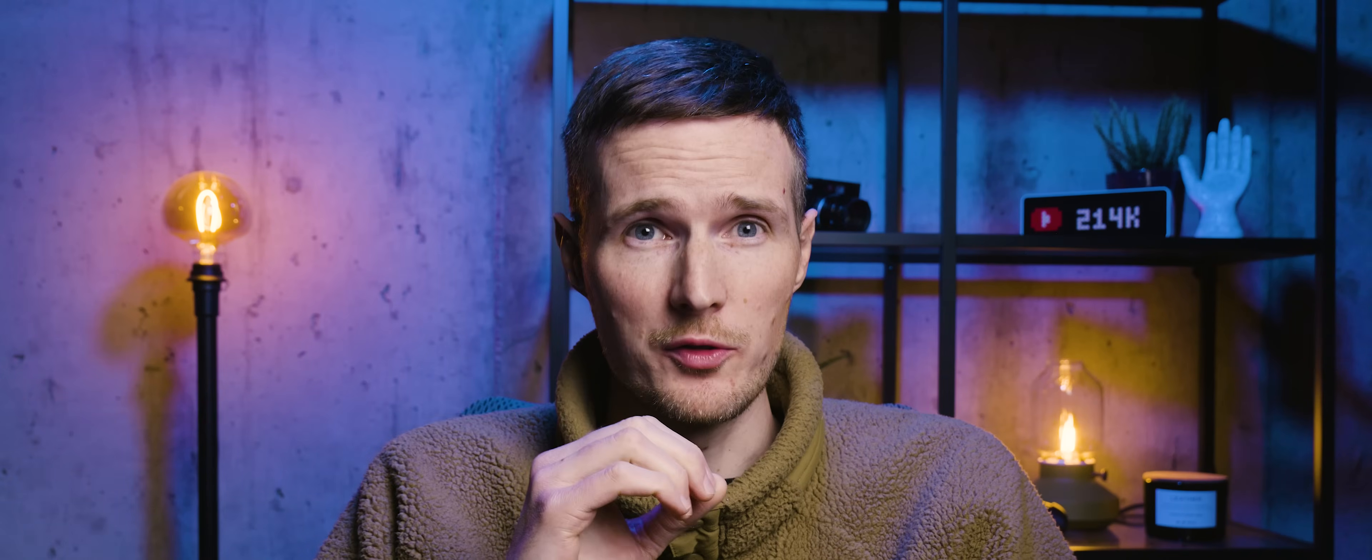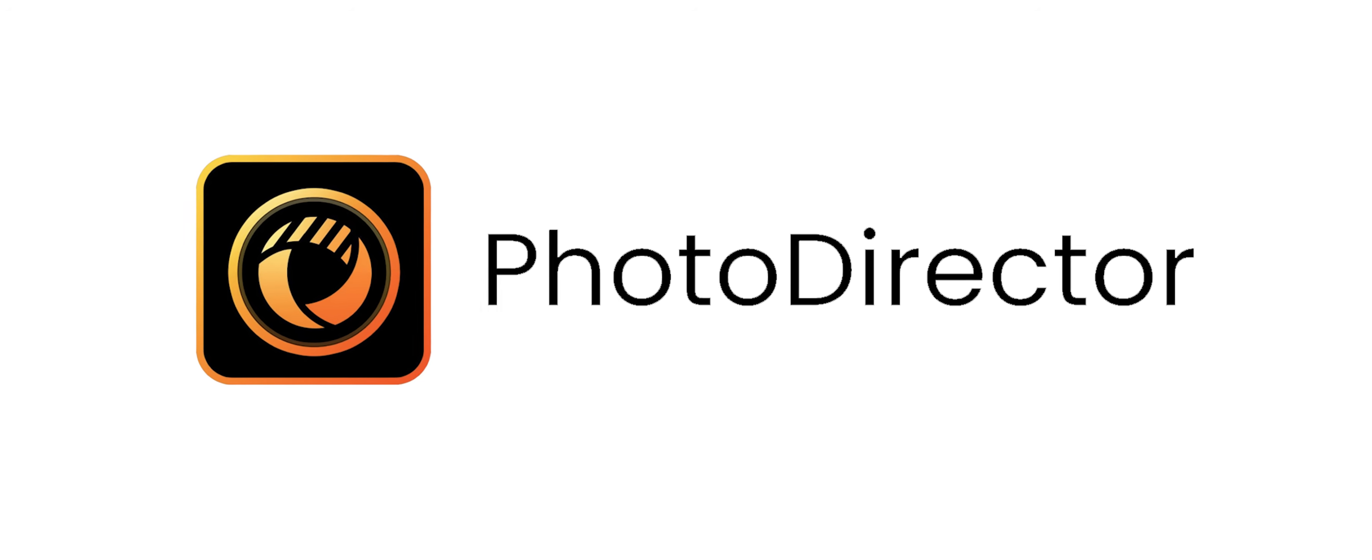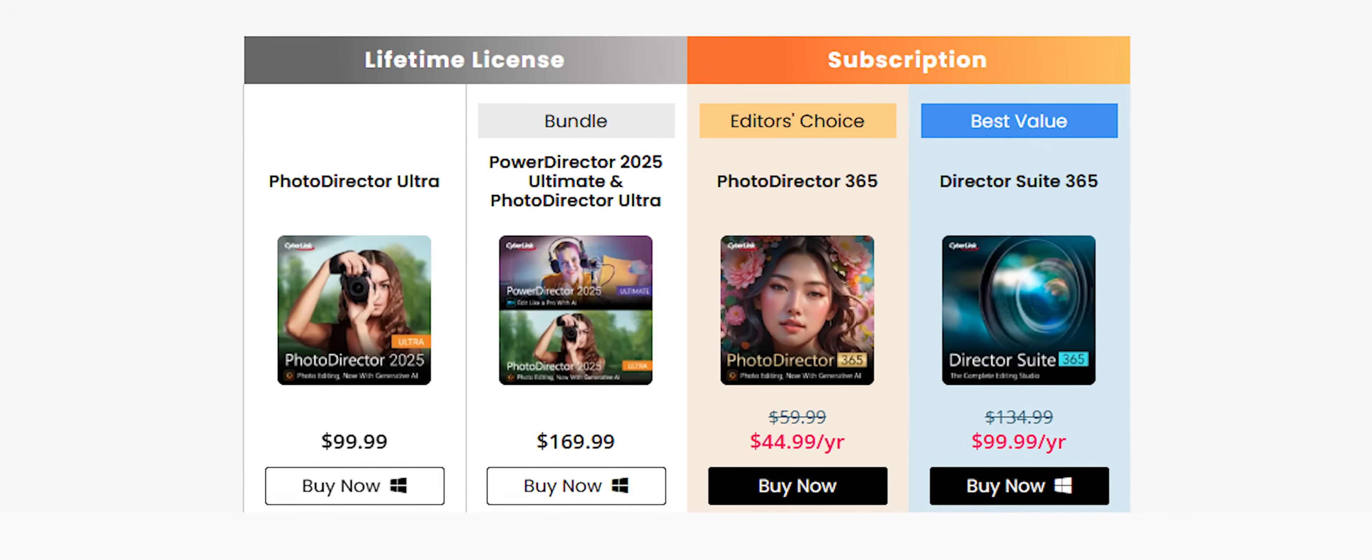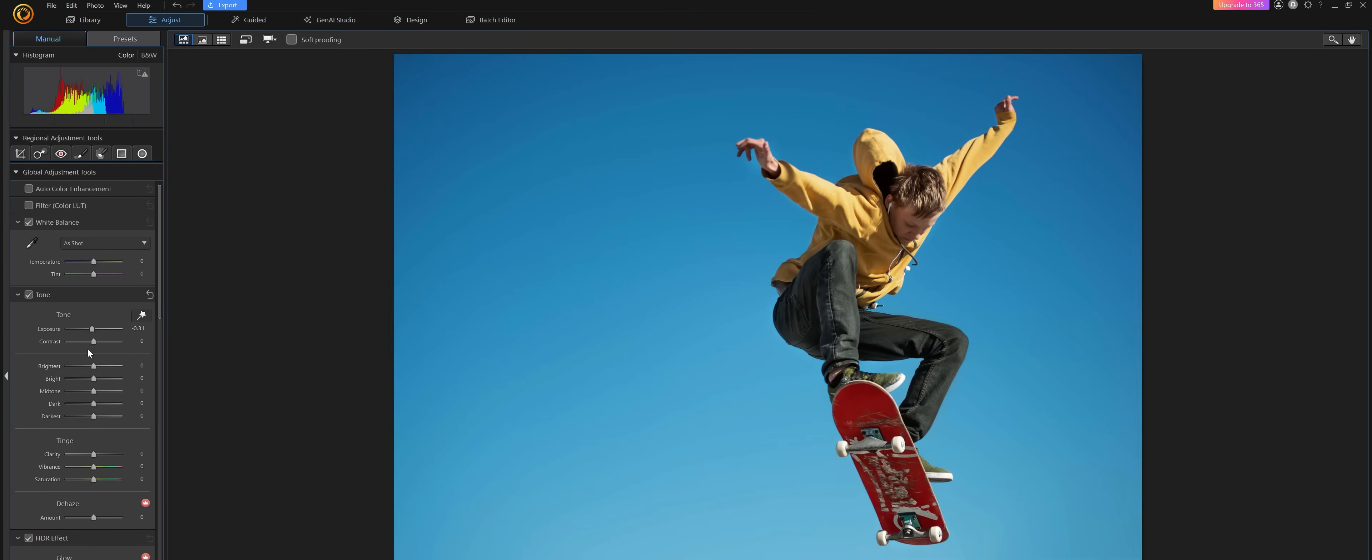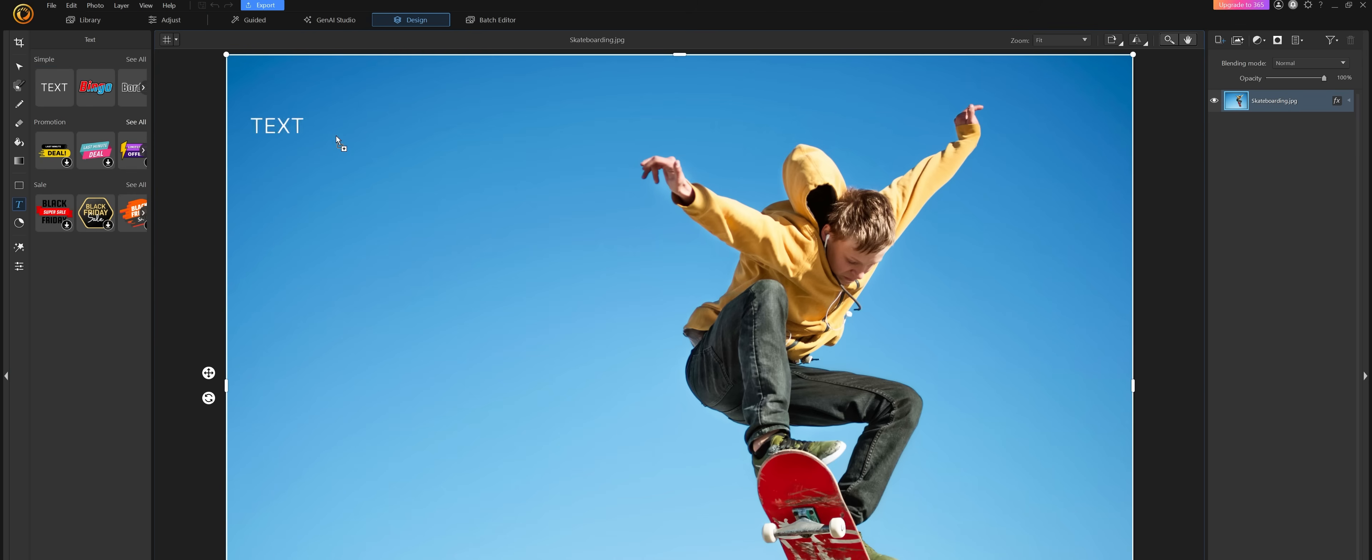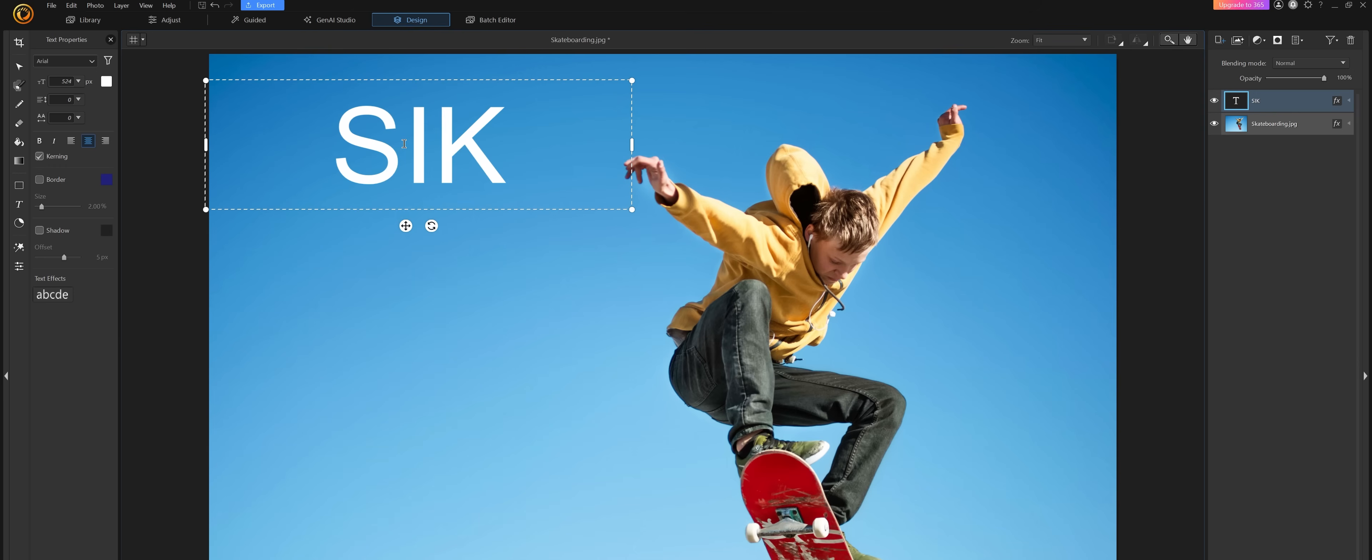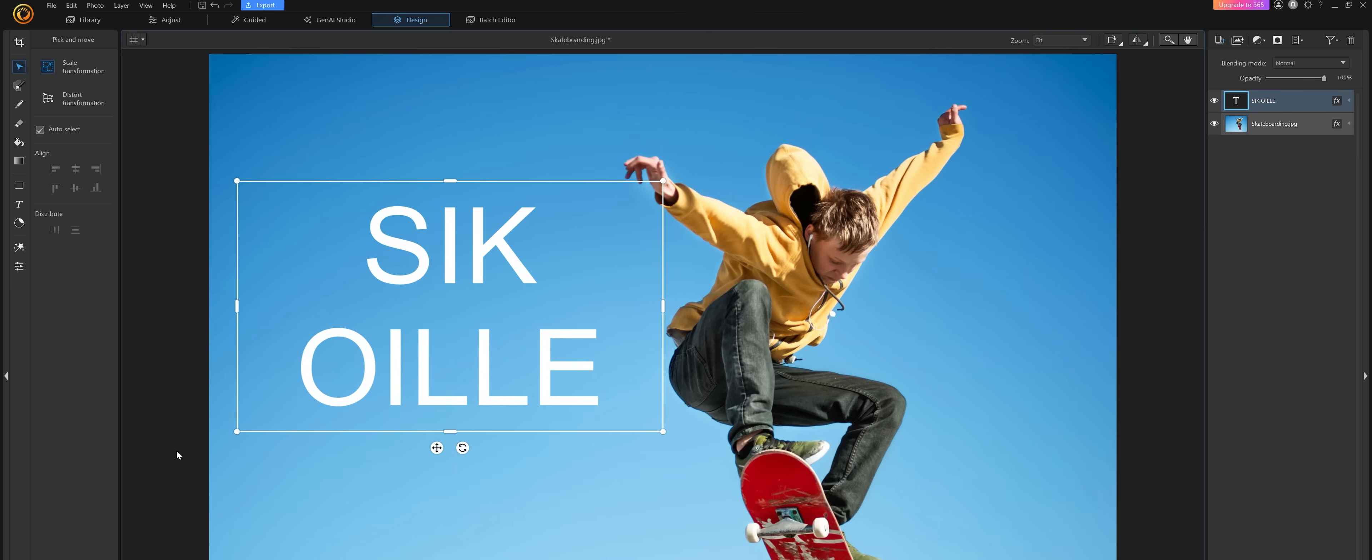Next up is a much more affordable option called PhotoDirector 365 from Cyberlink, and all in, this will set you back just under $100. This software is essentially the love child of Lightroom and Luminar Neo. It has all of the core features and similar interface as Lightroom, but is absolutely jam-packed with AI features, though there's a catch, which we'll talk about in just a minute. For now though, let's start with the positives. The UI is very nice to use, and it's very similar to Lightroom, which makes it easy to get started right away. It has all of the core image organization and photo editing features you would expect, and you can import your own .cube presets.